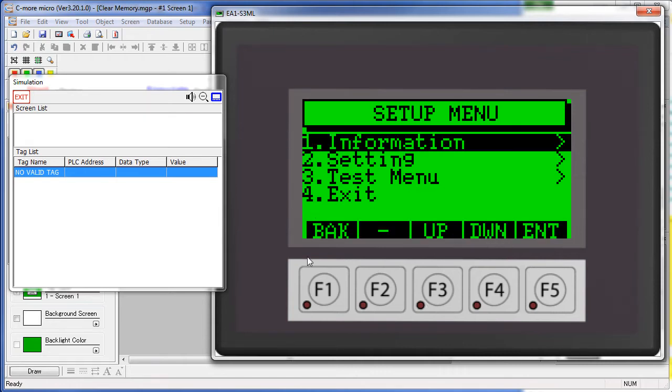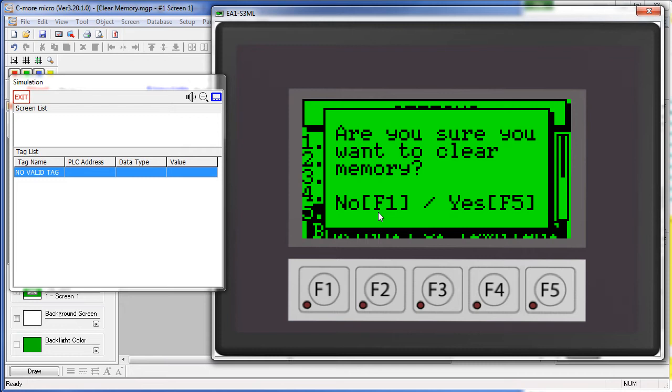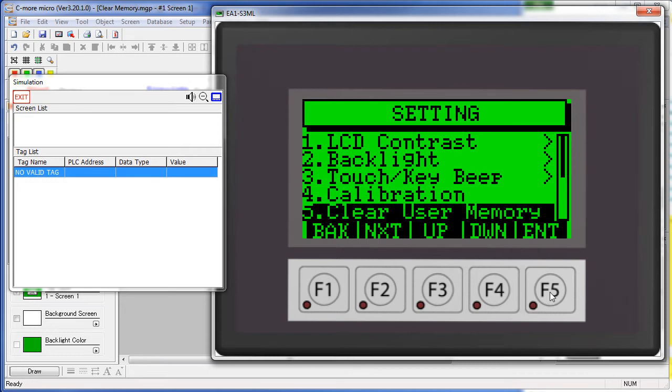It does the same thing as pressing F1 and F5. Once in the Setup Menu, just choose Settings – Clear User Memory. If you are sure you want to do it, press F5 and your memory is now clear.